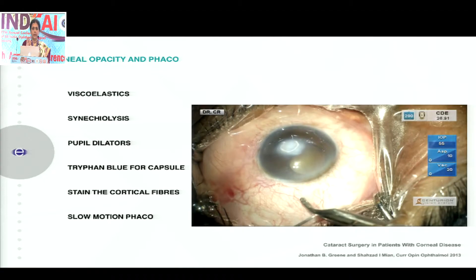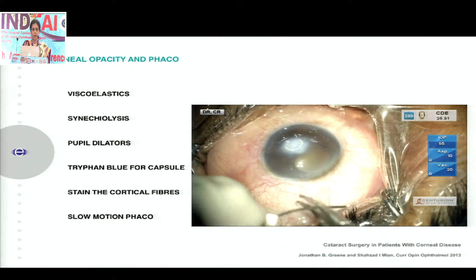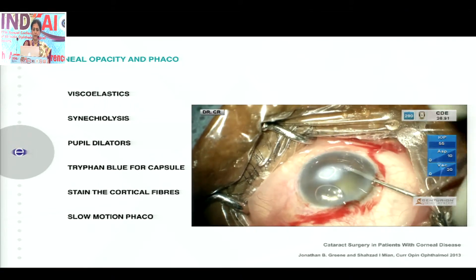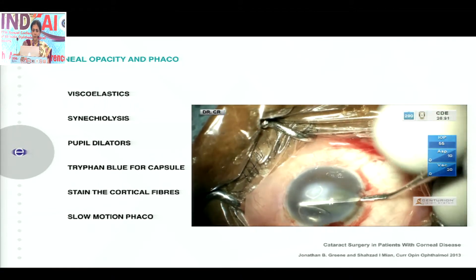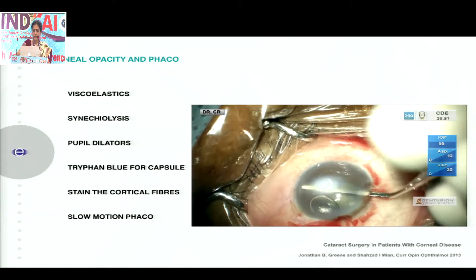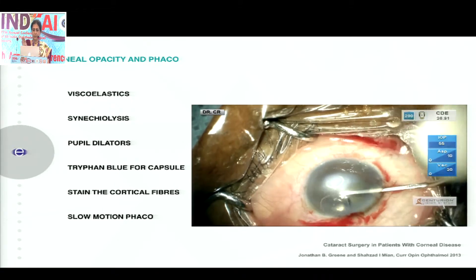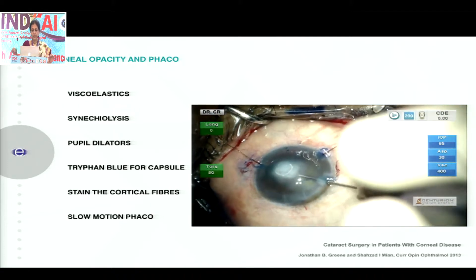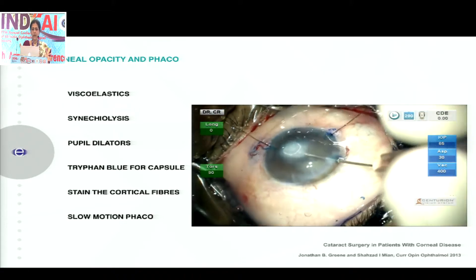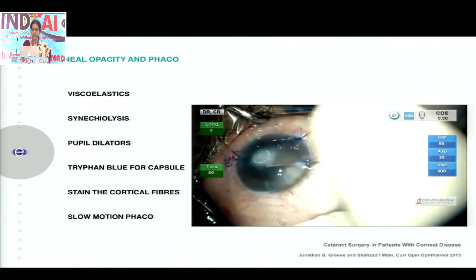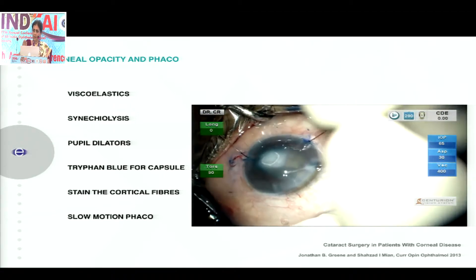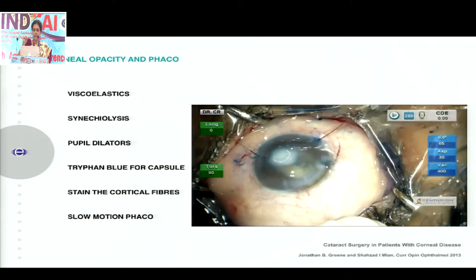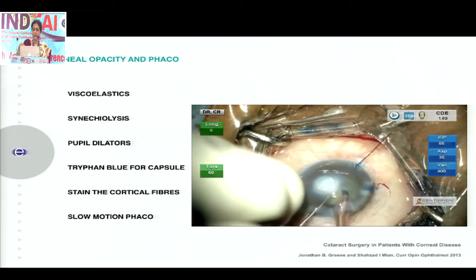Running you through this case: it's a moderate pupil and a significant corneal opacity, but thankfully not lying in the central visual area. First, go back and inject viscoelastic and then do a synechiolysis with a blunt spatula. In this particular scenario, it made sense to place iris retractors to enlarge the pupil, giving greater visibility. You can use a dye — trypan blue — and then go along the pupillary margin. It results in a largely good capsulorhexis.